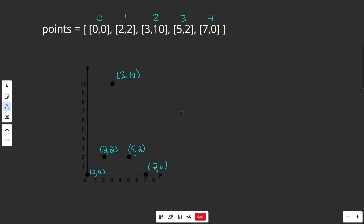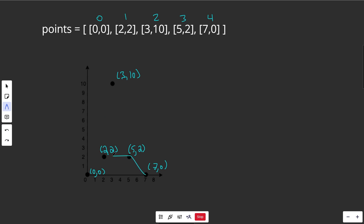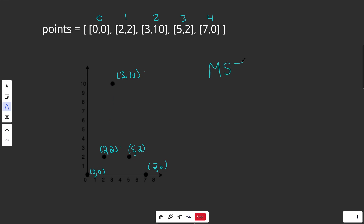We want to return the minimum cost to connect all of the points together. One way of connecting the points would be a certain set of edges, but that is not the best way — drawing different edges could have a smaller total distance. This problem breaks down into creating what's called a minimum spanning tree: minimum because we want the smallest total distance, spanning meaning it connects everything.